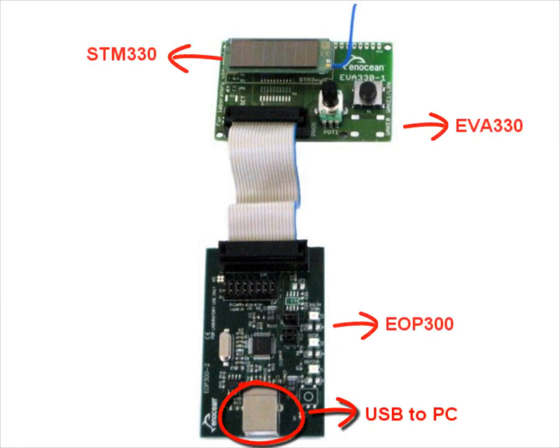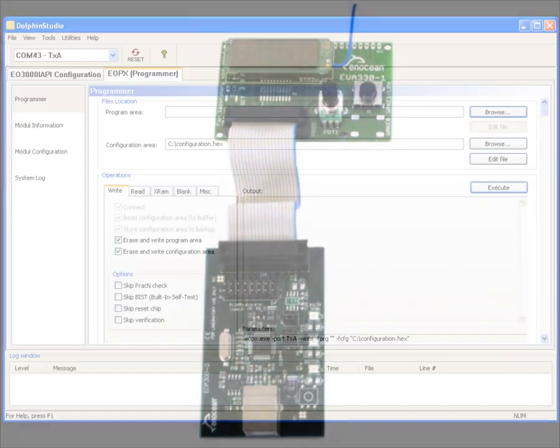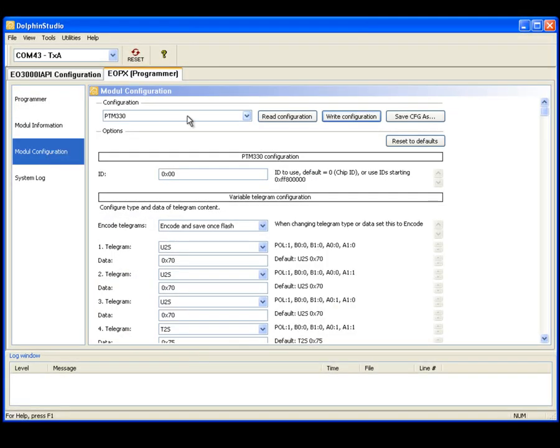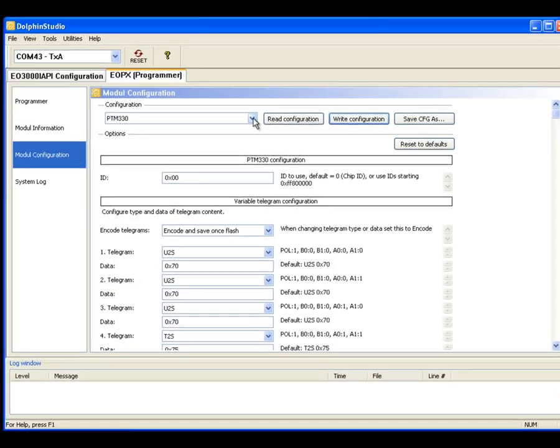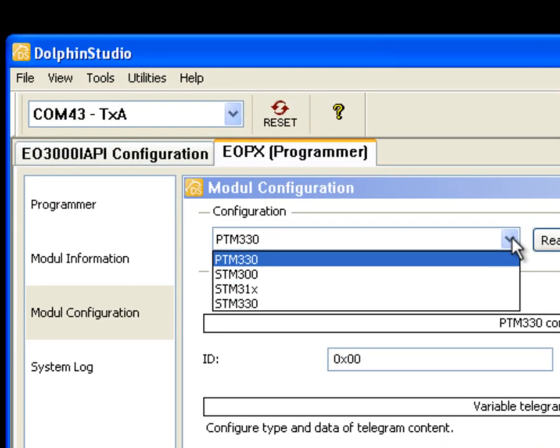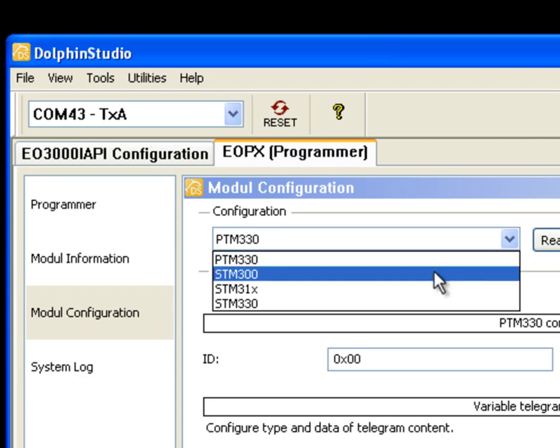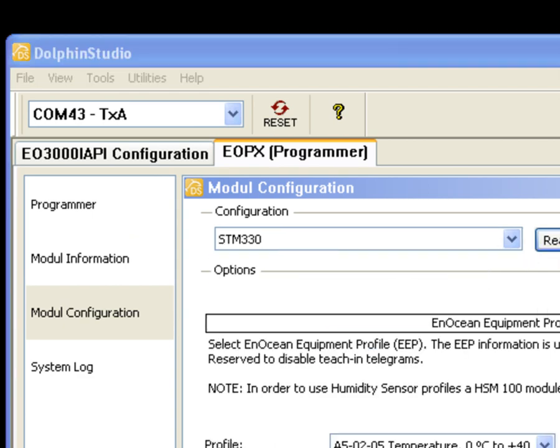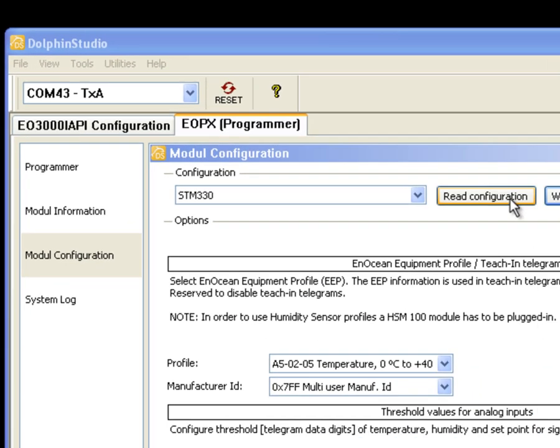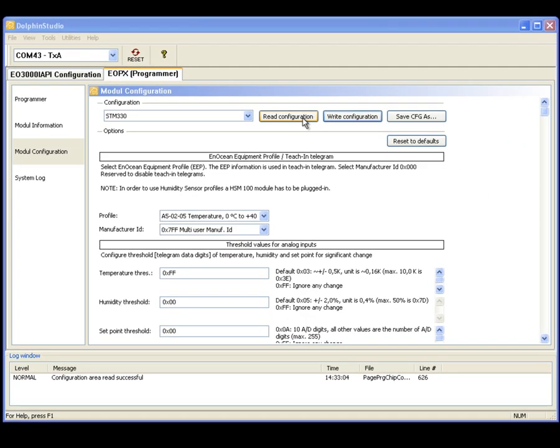Dolphin Studio has an interface to configure modules. We just have to select the correct device. Before starting the configuration read out the present values. Then you can start writing your own.